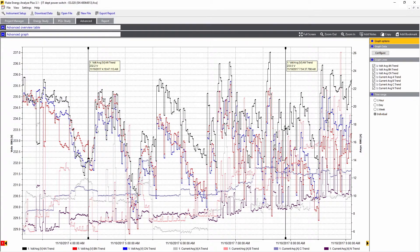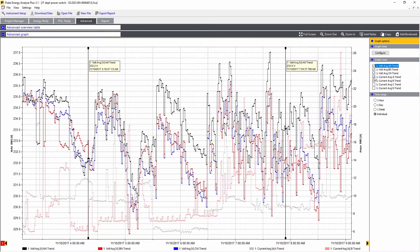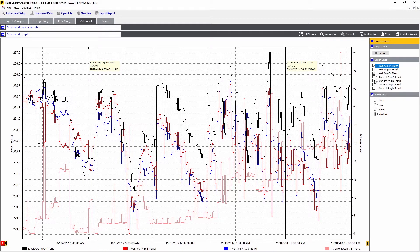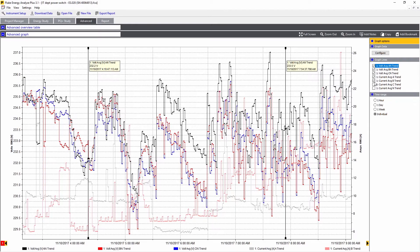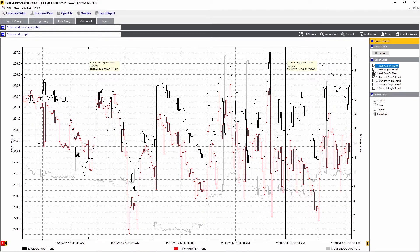We have a total of seven values available on the screen now. We can change these simply by clicking on the boxes on the right. Say we want to just compare channel A voltage and current together.